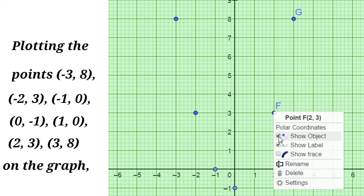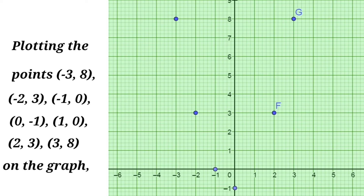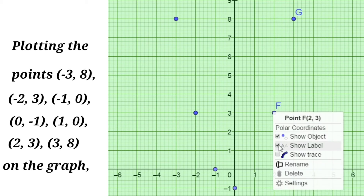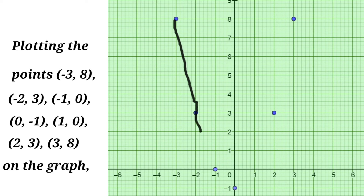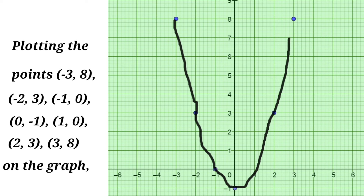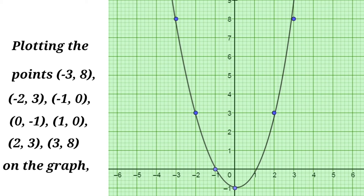Now disable all the labels — we don't want A, B, C, D, F, G. Disable G also. Now, by passing through all the points, we have to draw a smooth curve with the help of a sharp pencil. Like this, we draw the curve passing through all the identified points on the graph sheet. This curve is a parabola.